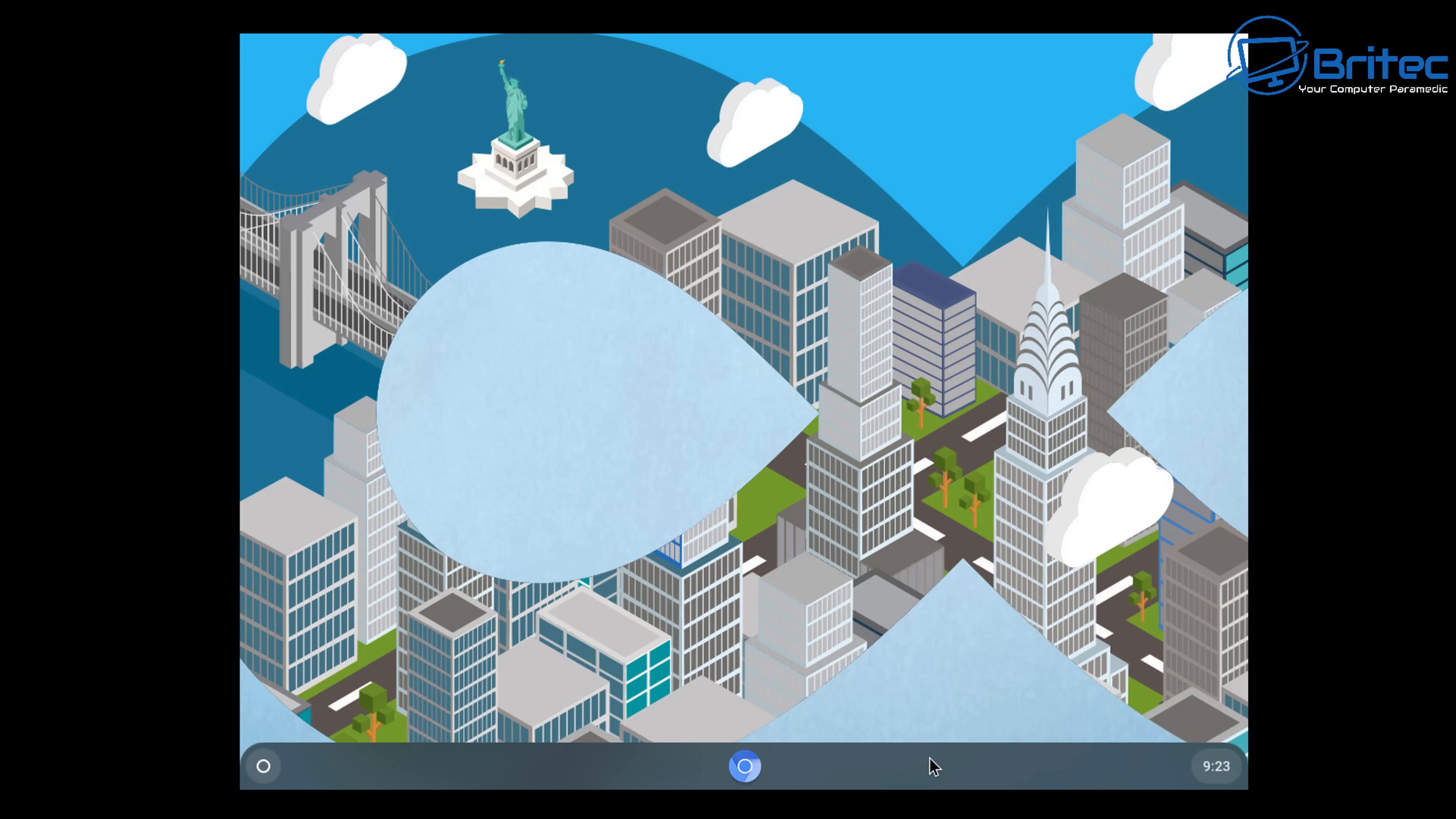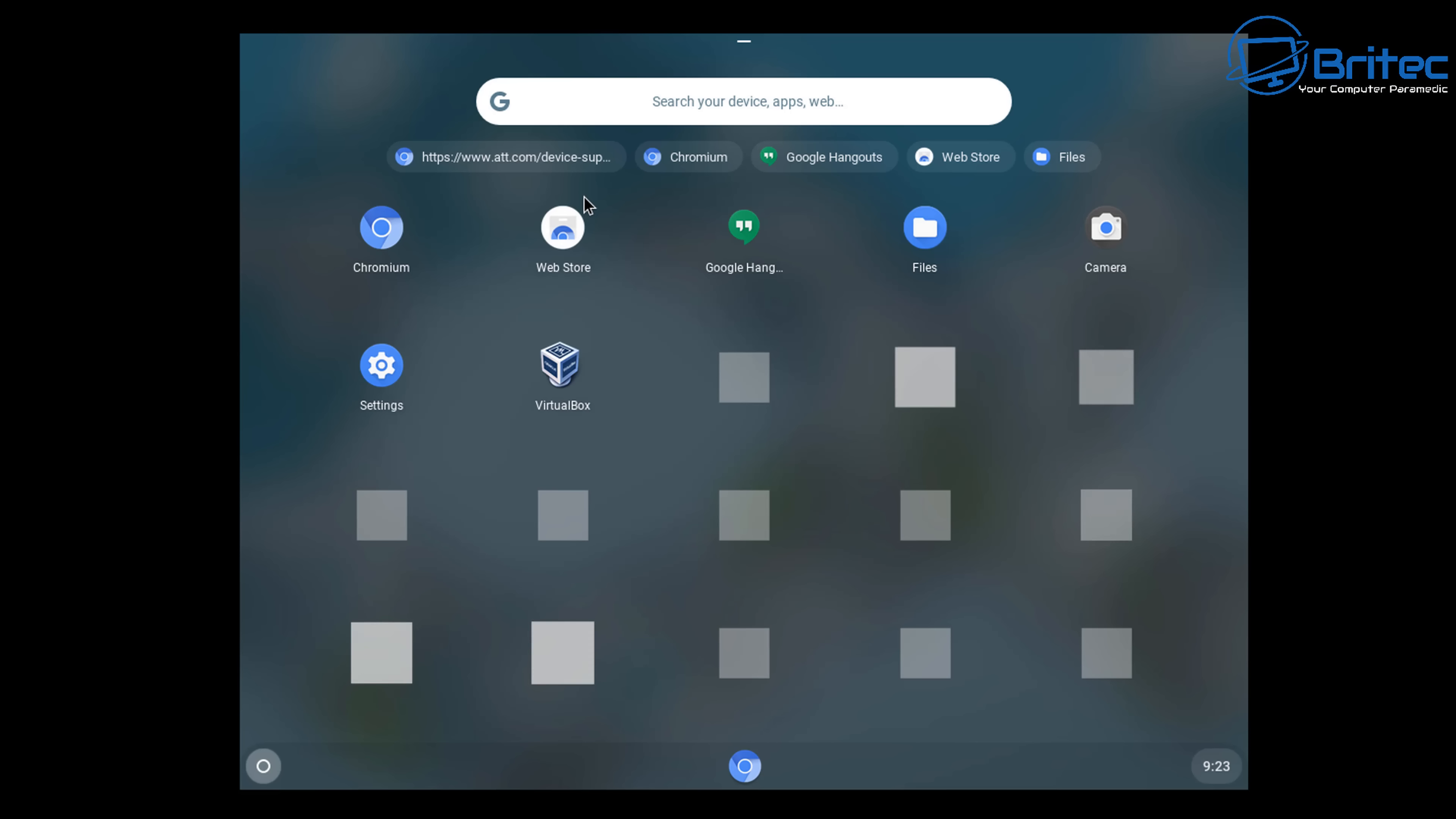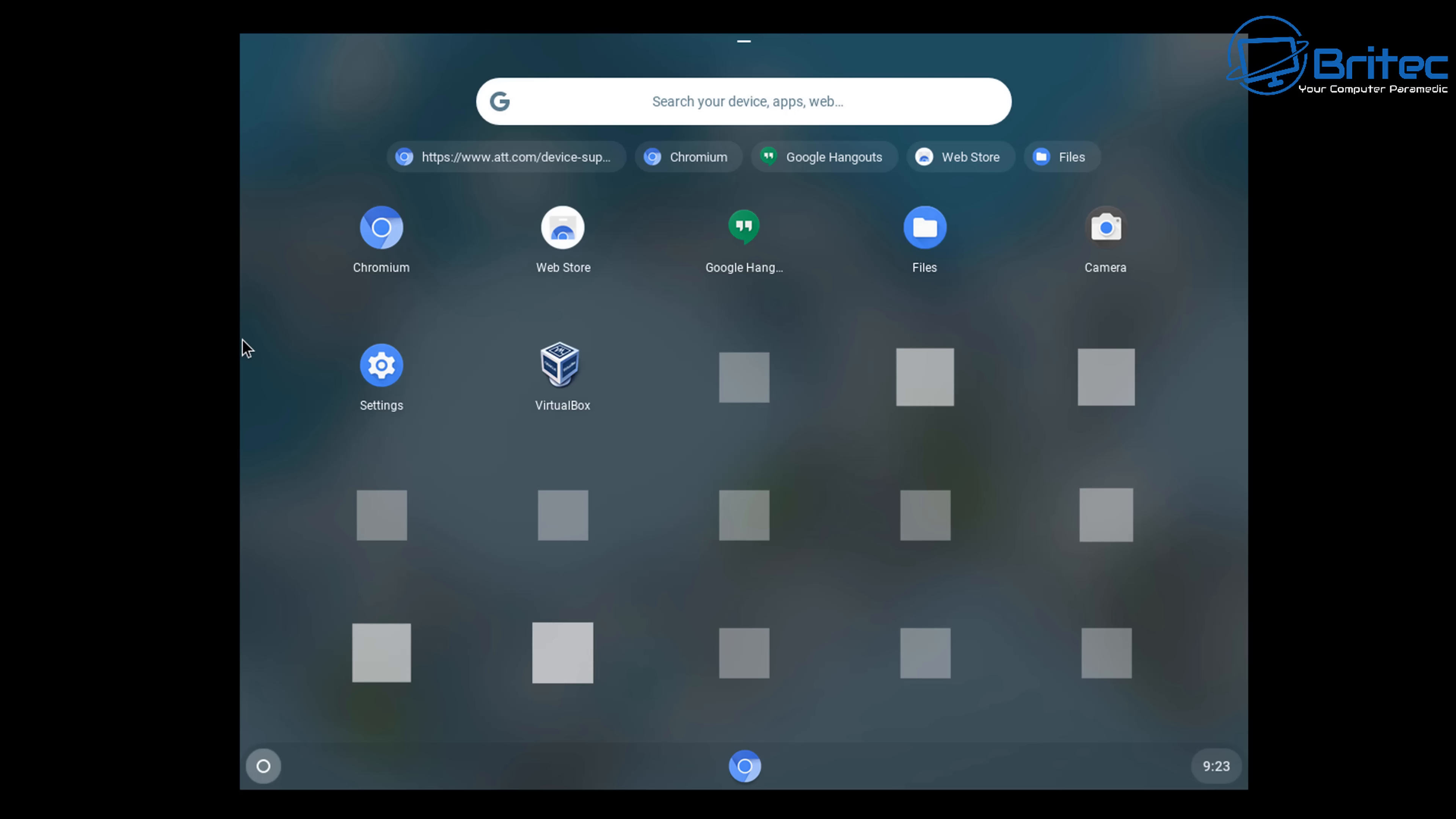Watch videos, send emails, and all that sort of stuff. It's pretty lightweight. And you can see we've got areas here where we can go into where we've got our Web Store, we've got Hangouts, Files, Camera.